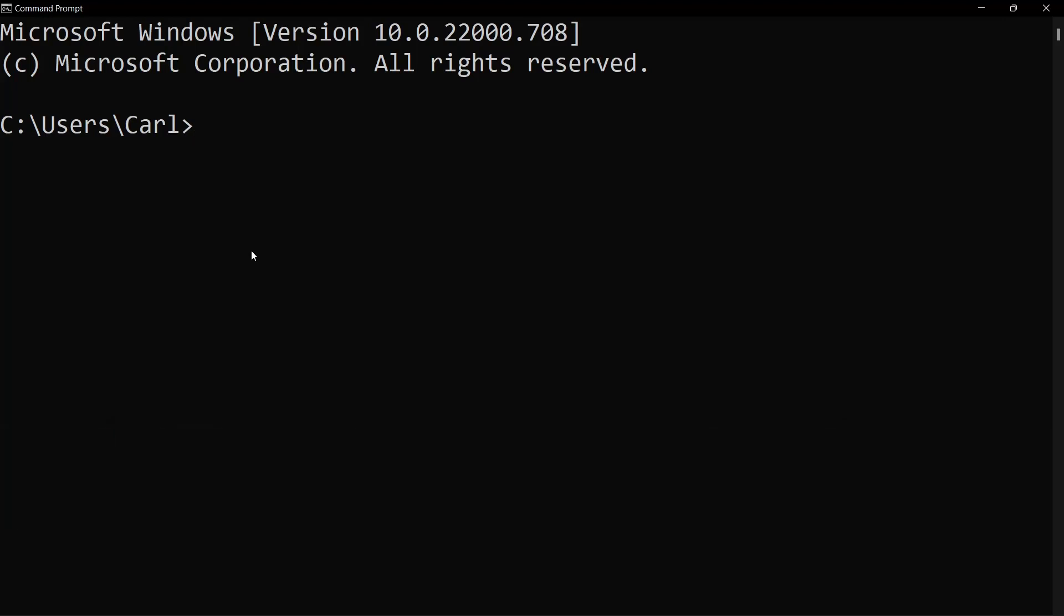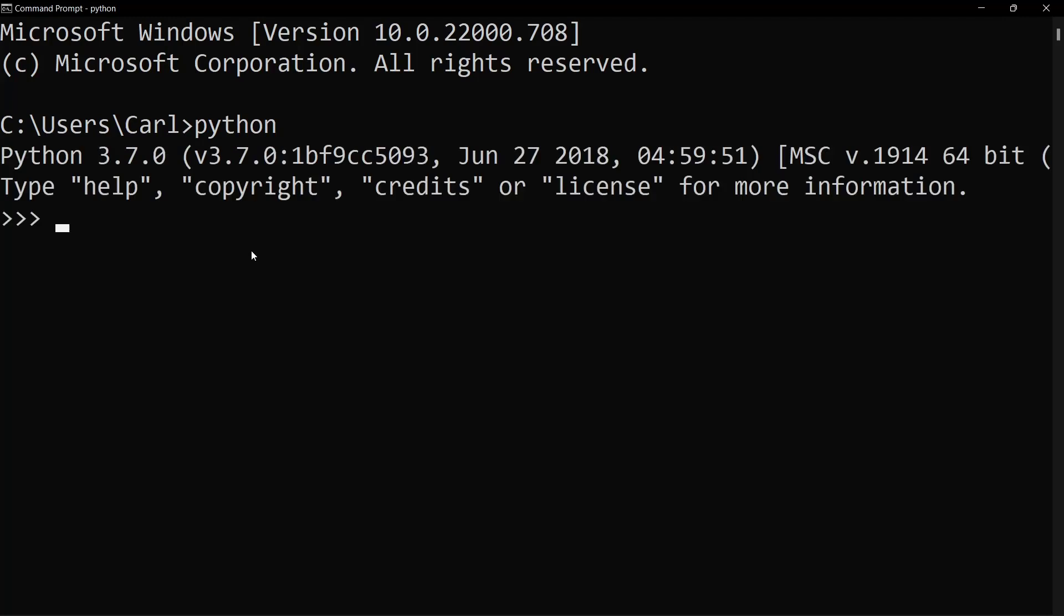First things first, we need to head on to the command prompt. We need to check that python is added to our path. For that we simply need to type in python and if this works, this means python is added to our path.